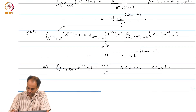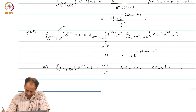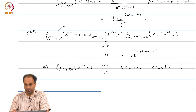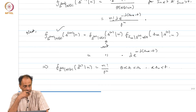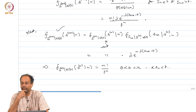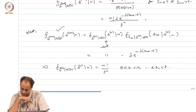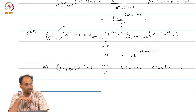This is what we wanted to show. Any questions on this?